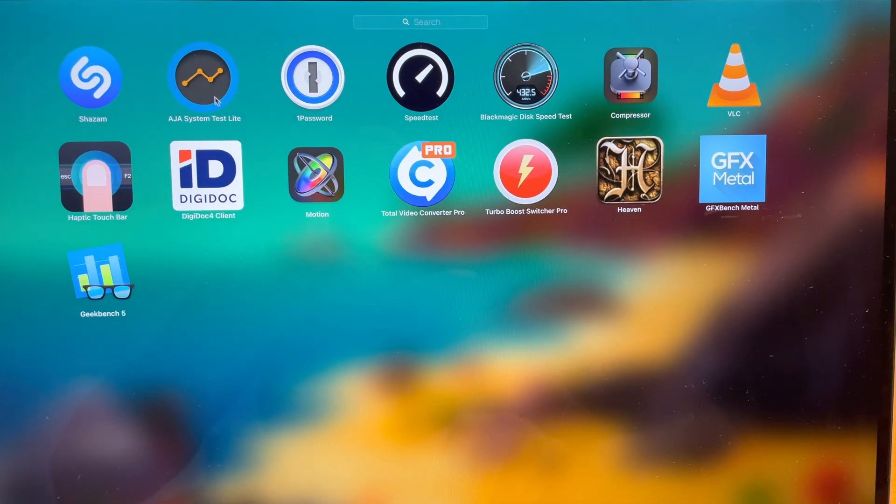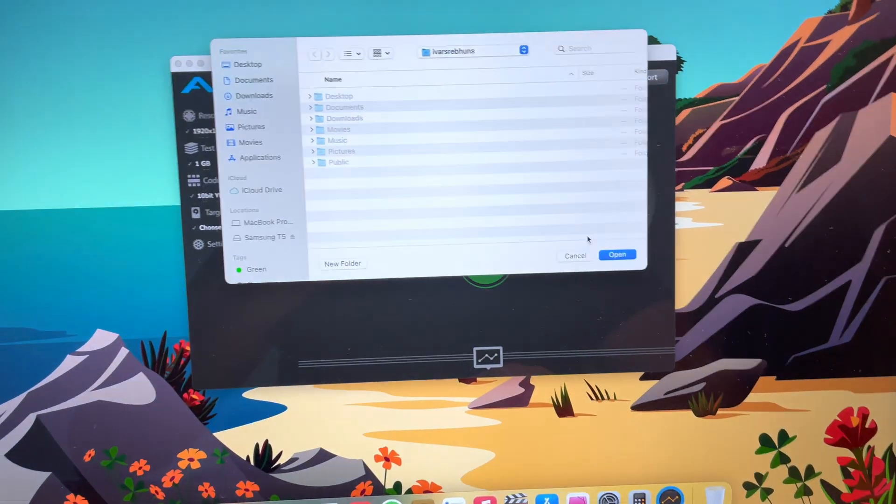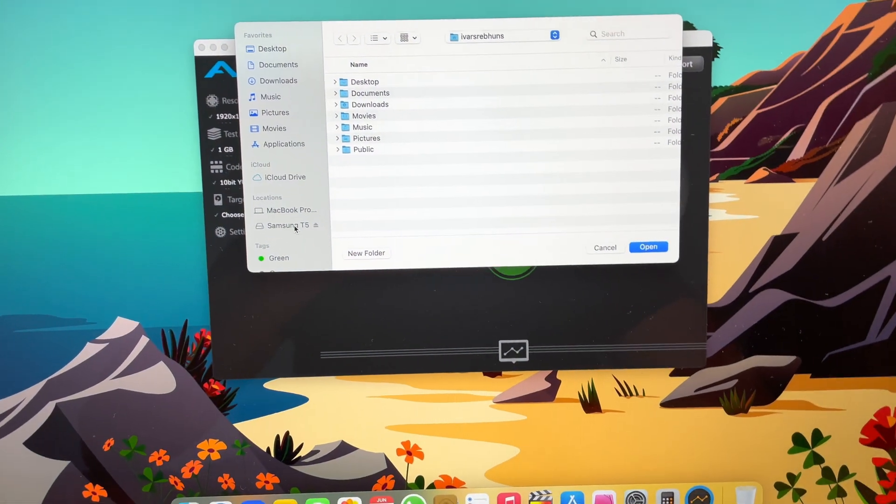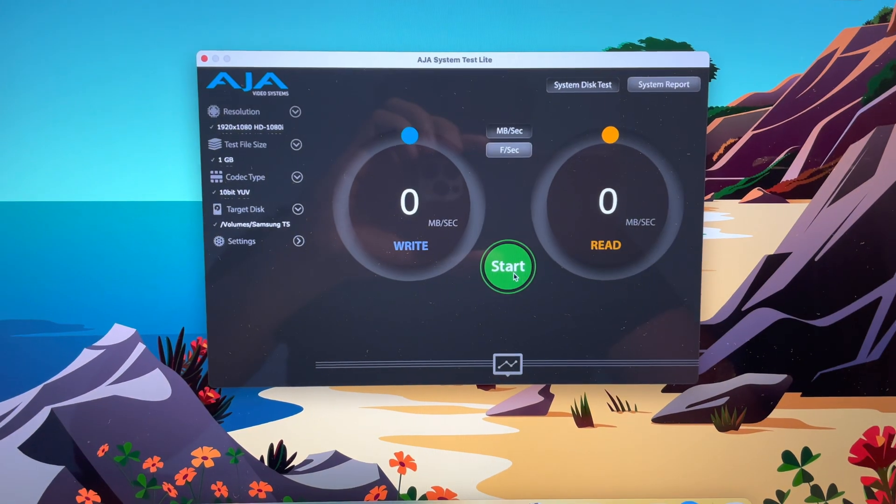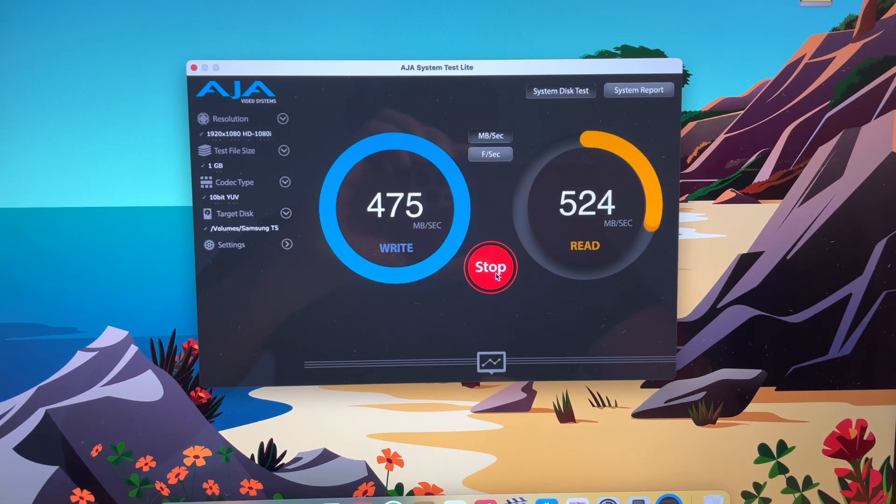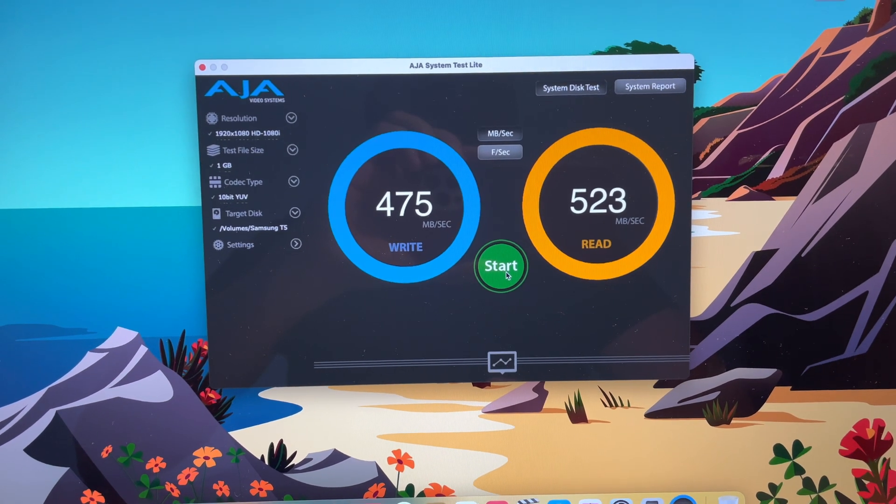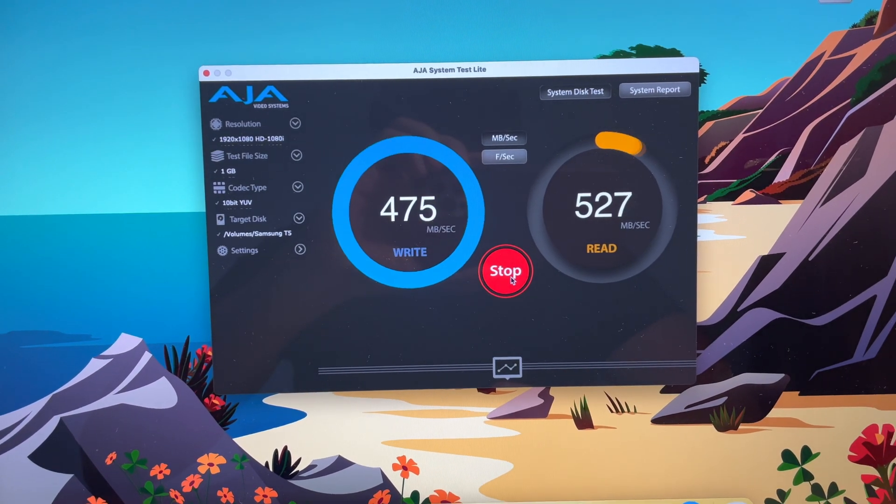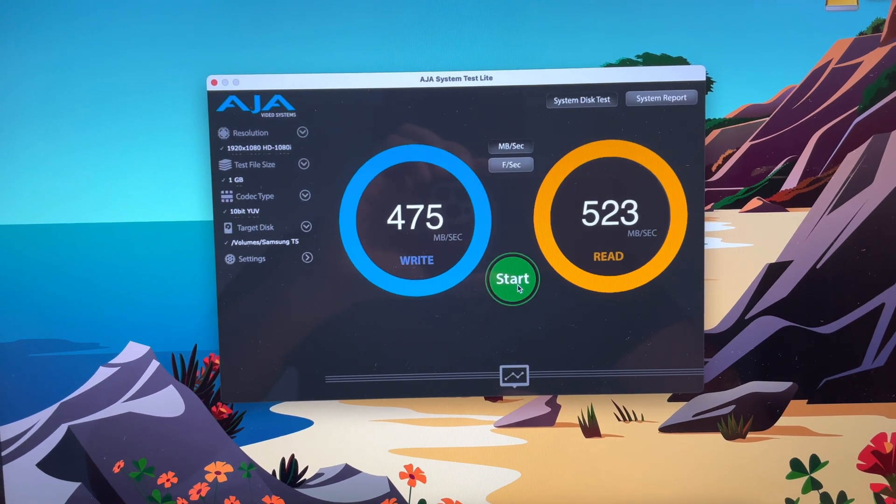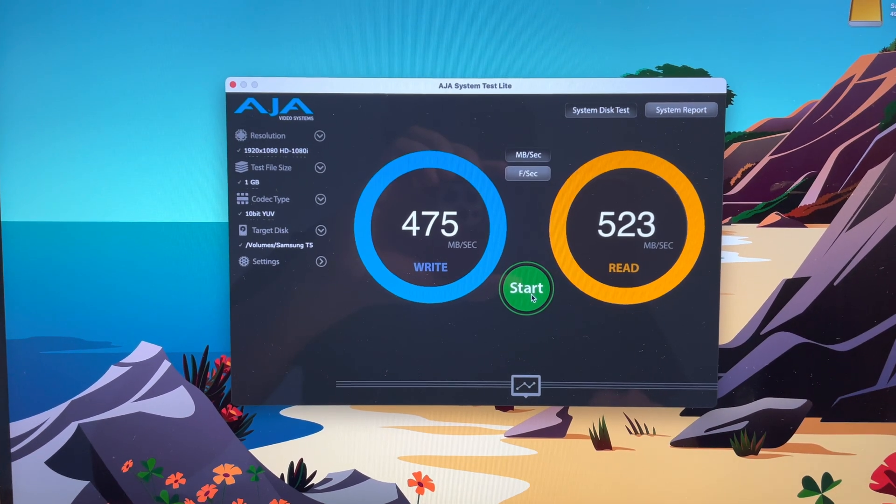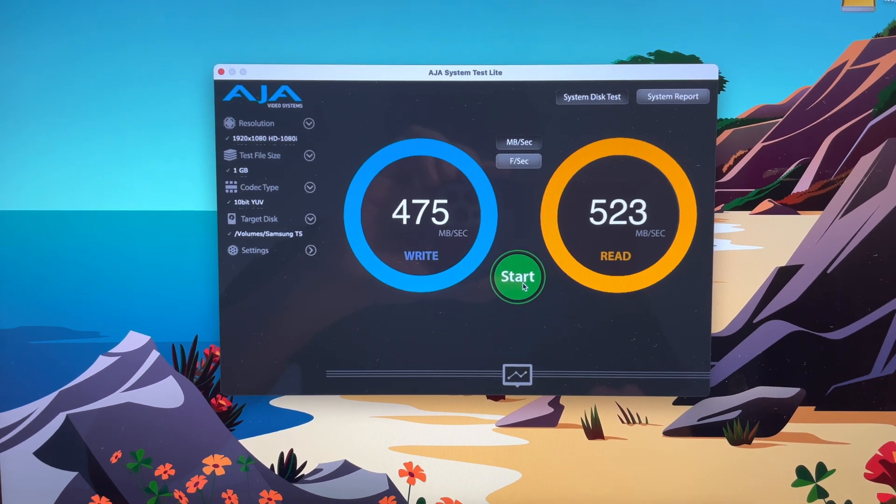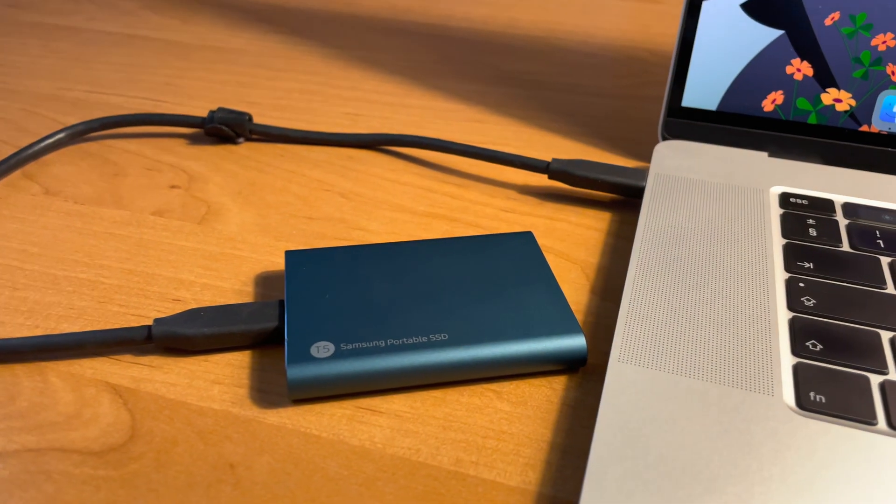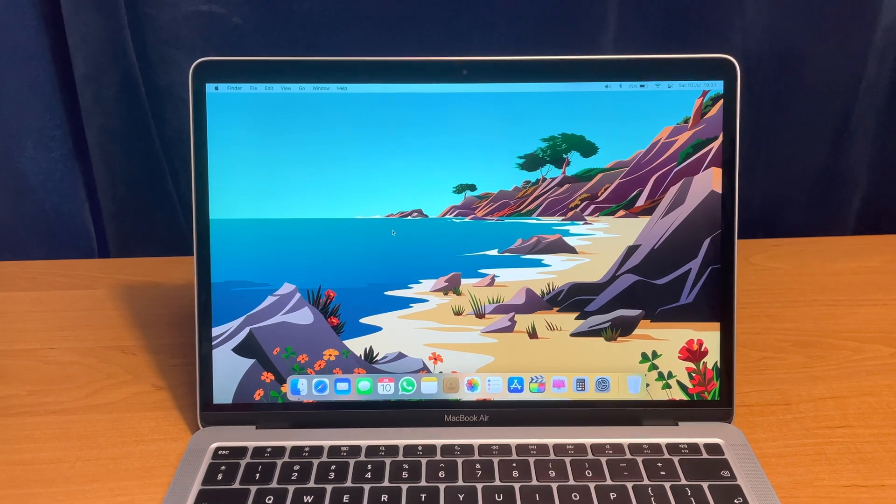And AJA system test. Let's click on Samsung T5 once again and open up. Click start. And these are the speeds once again. Let's click second time. There you go. These are the SSD speeds on the MacBook Pro 16 inch for the Samsung T5 as external SSD.